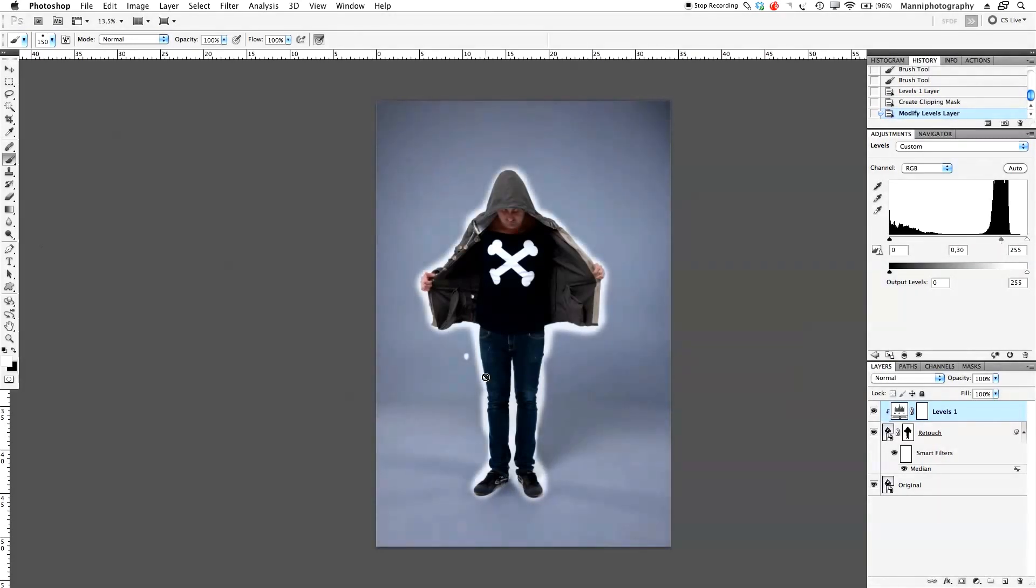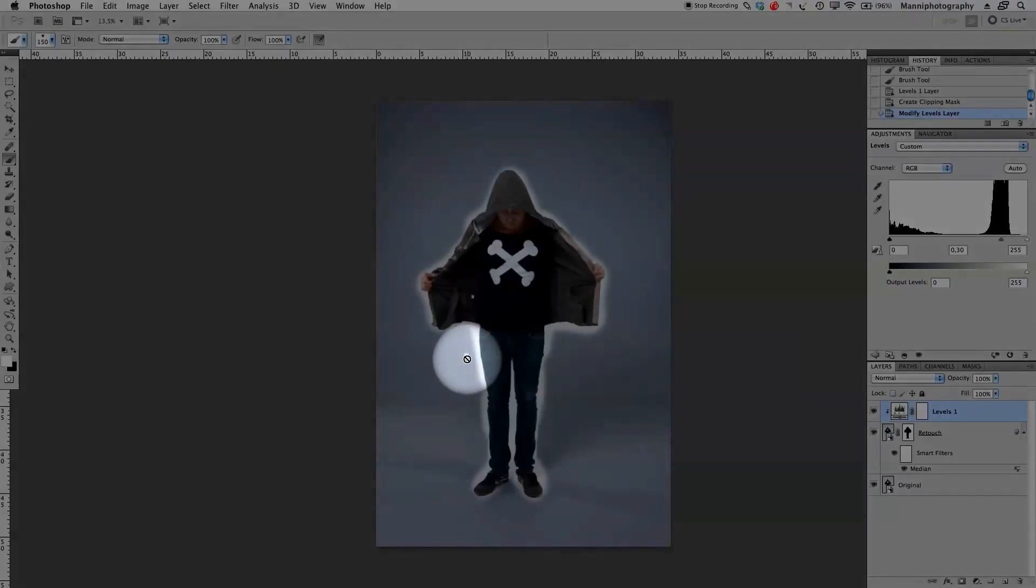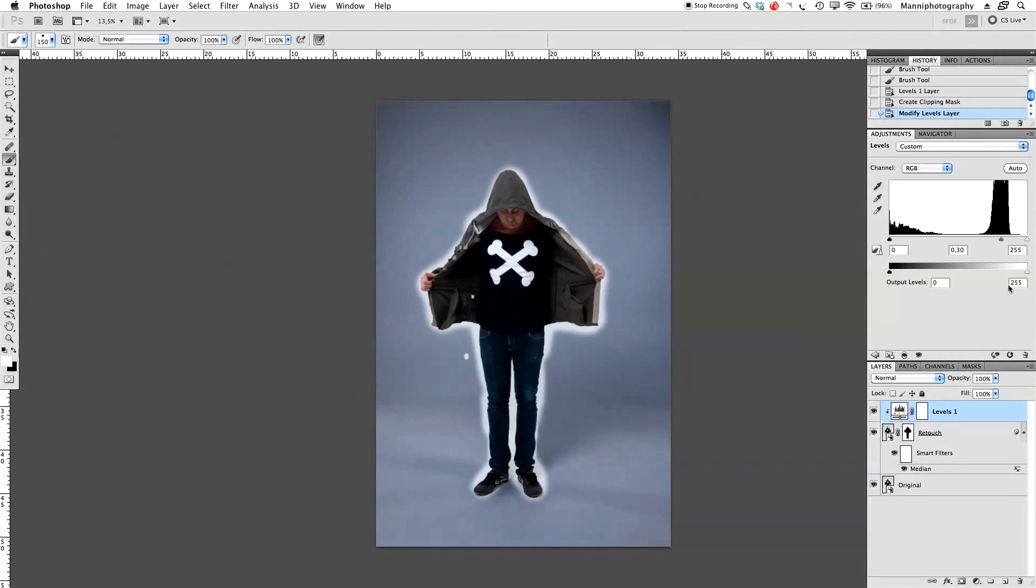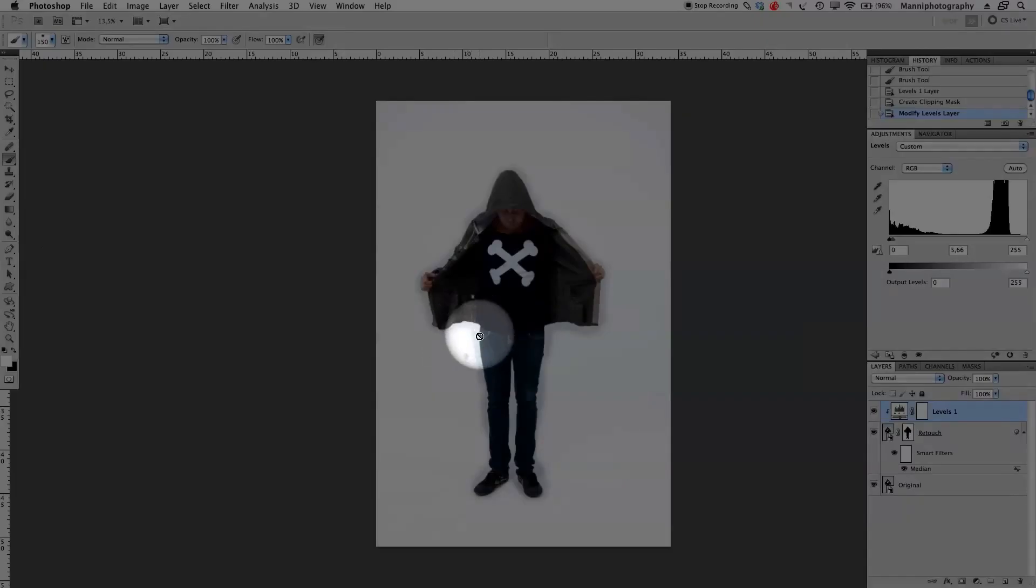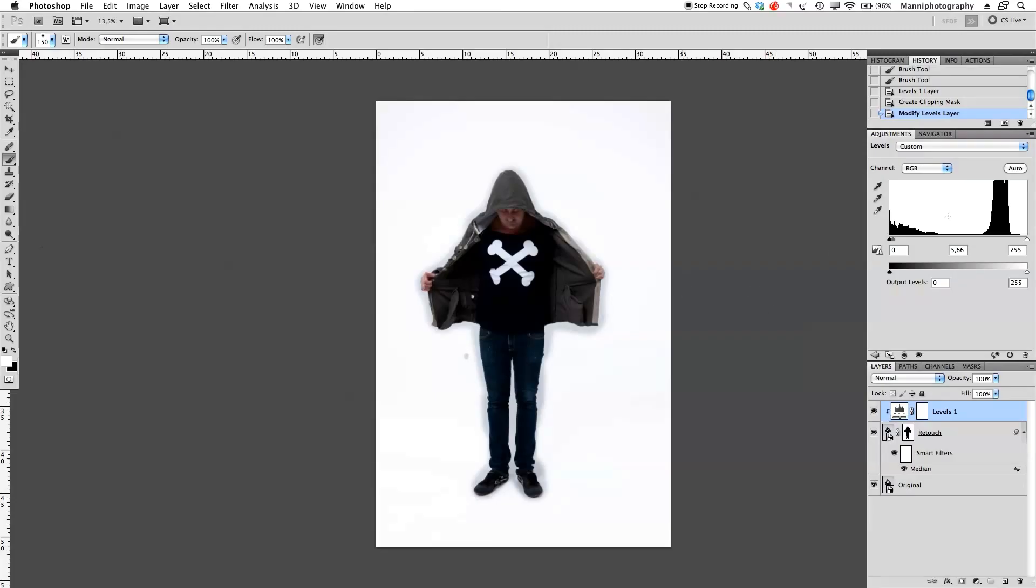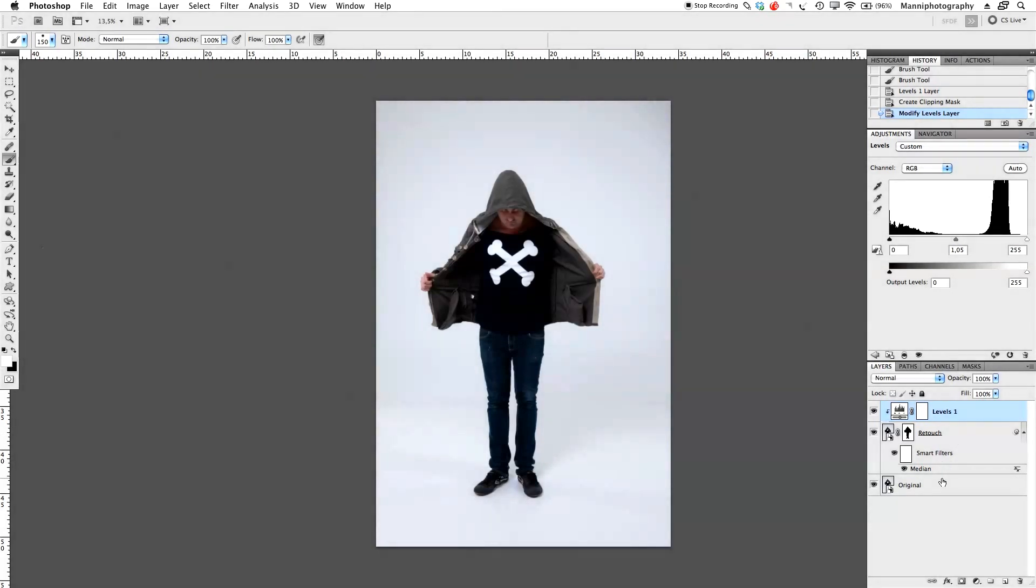So press here, hold Alt, press there, and you'll see that this layer automatically with the small arrow clips to the retouch layer. Okay, so it's only affecting our retouch layer now. At the top here, I'm just going to tweak my levels a little bit, and also darken this if you want to, or brighten this here.